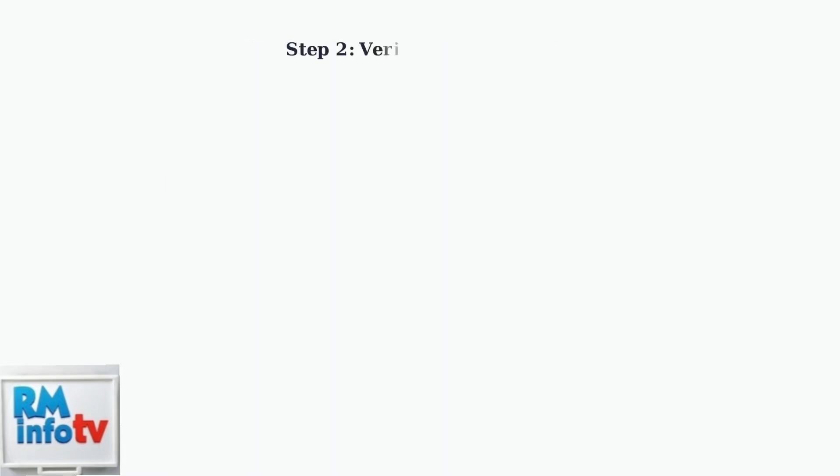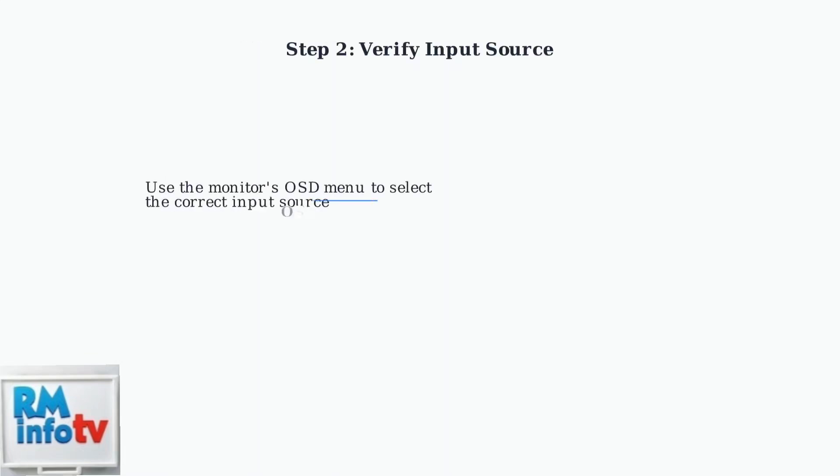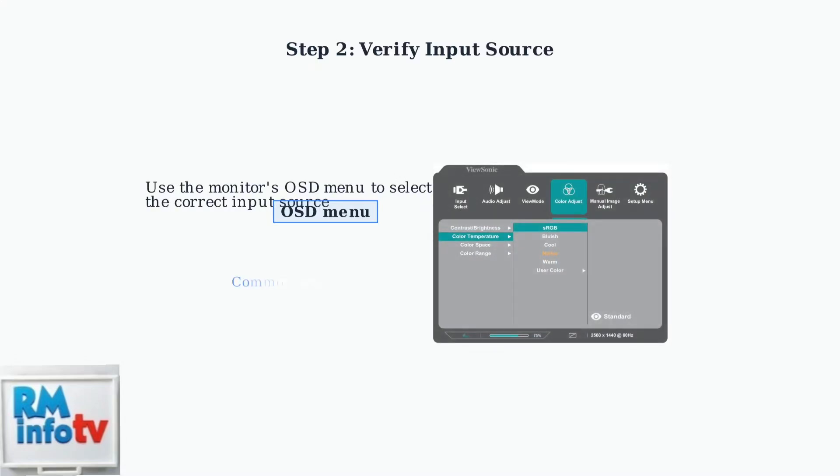Next, verify that your monitor is set to the correct input source. Use the monitor's on-screen display menu to select the input that matches your cable connection. The OSD menu will show available input options like HDMI 1, HDMI 2, DisplayPort, or VGA. Select the one that matches your physical connection.